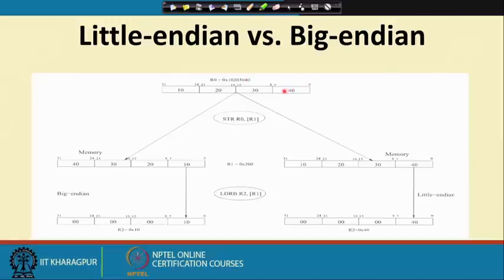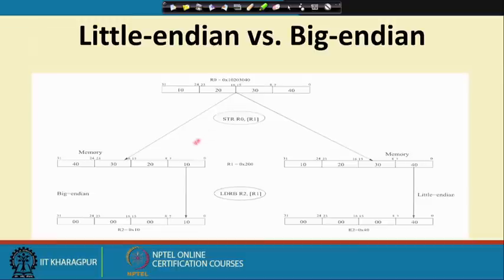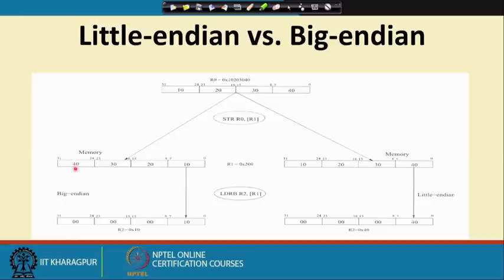Suppose we execute STR R0, [R1] where R1 = 0x200. In big-endian format, the higher-order byte 0x10 goes to the lowest address 0x200, 0x20 goes to the next, and so on — so the lowest-order byte ends up at the highest address. In a byte-organized memory, the lowest-order byte has gone to the highest memory location. This is the big-endian format.